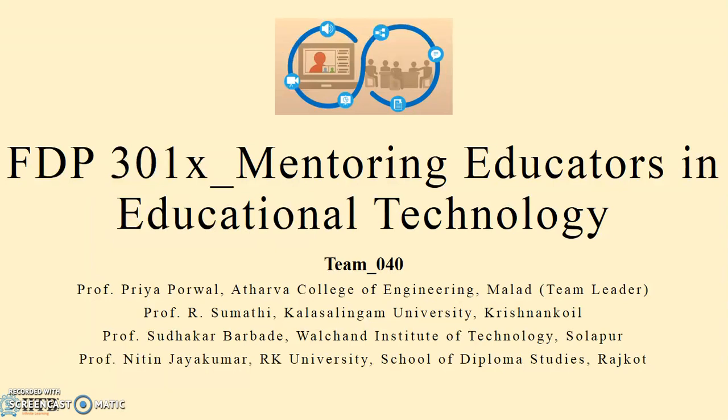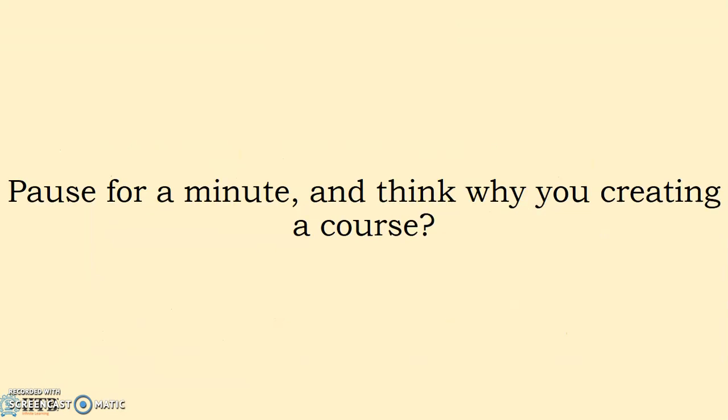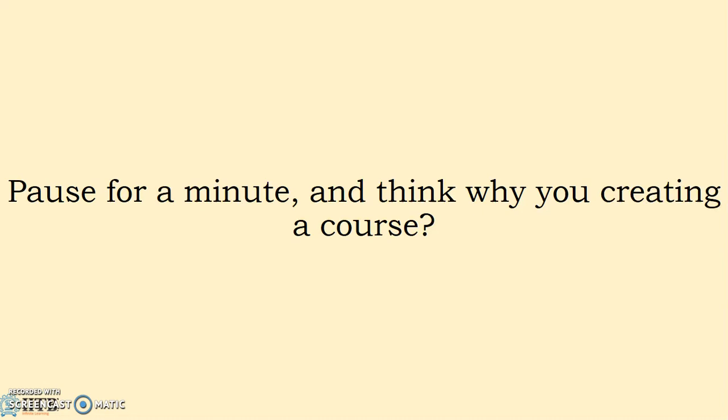But prior to that we have to understand why we are creating a course, and that is the most important thing. Many get confused - obviously we are dealing with the subject in the classroom, then why do we need to create the same course online? Think for a minute and come up with an idea of why we create such courses.